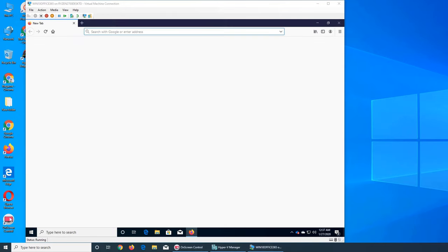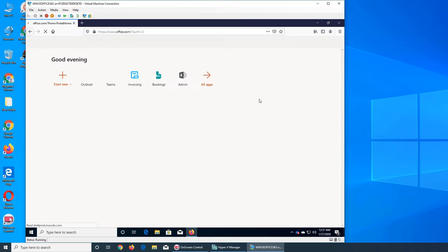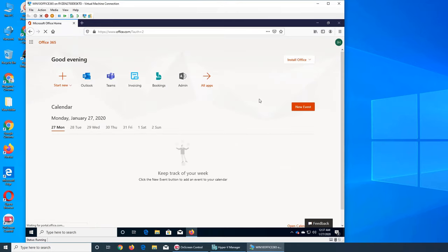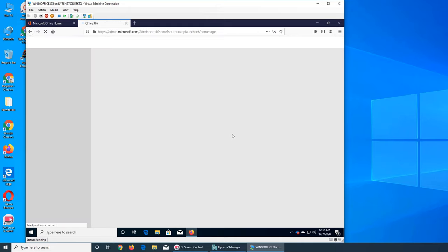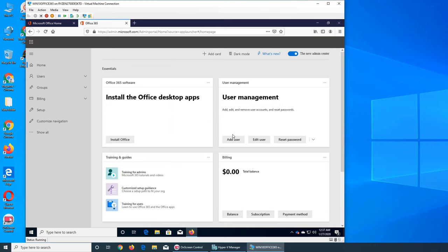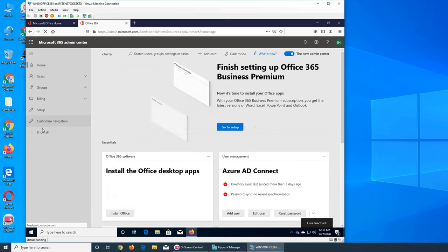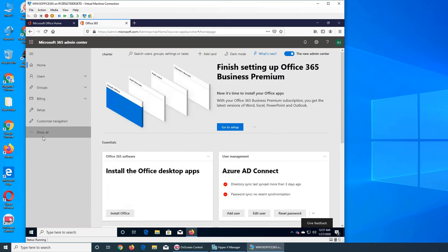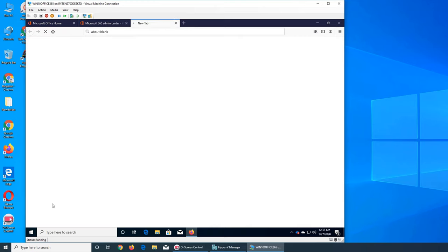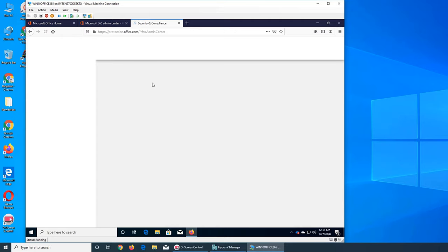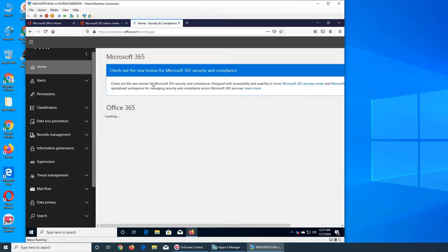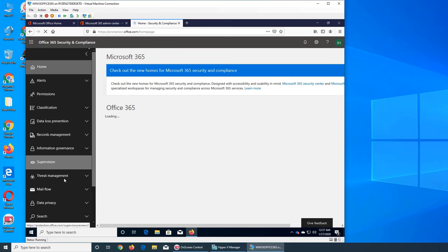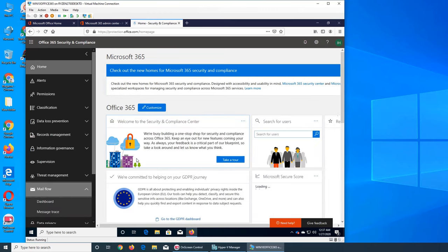Welcome back to our channel. So we were going through protection.office.com. Let's see what's next. Security and compliance - we did the threat management, now back to mail flow. We check mail flow back in those videos.